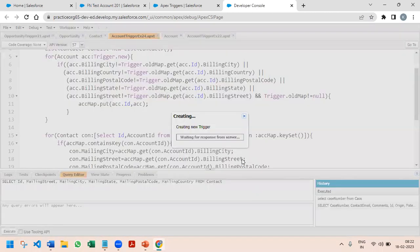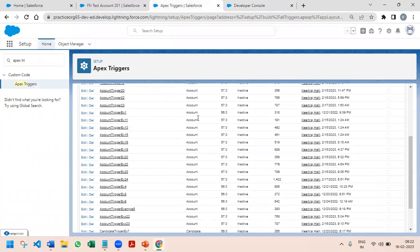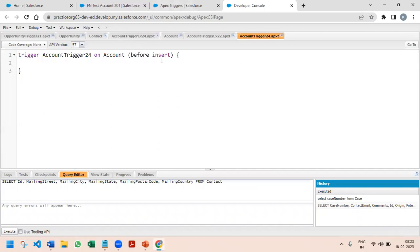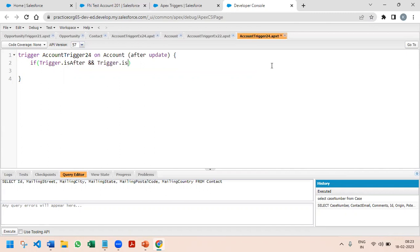I'm creating Trigger 24 on Account. You can see right now there is no active trigger running in my sandbox. I'm going to start this as an after update trigger, since we have to make changes in the contact record when the billing address gets updated in the account. The very first step: we check if trigger.isAfter and trigger.isUpdate. After this we start with our for loop — for Account acc in trigger.new.